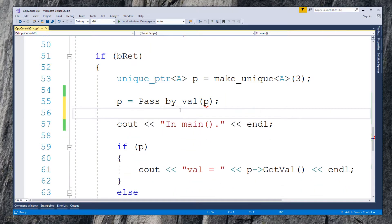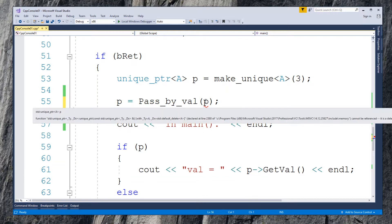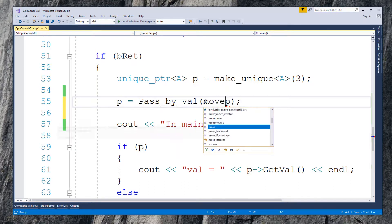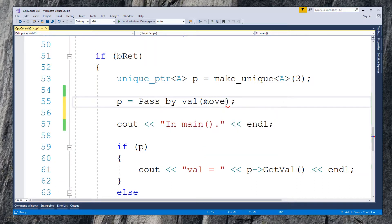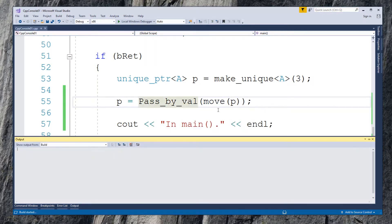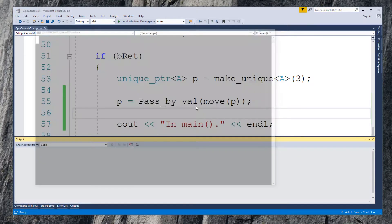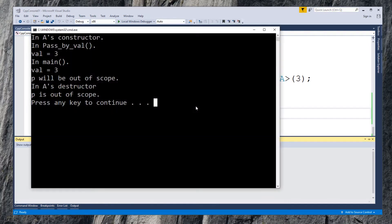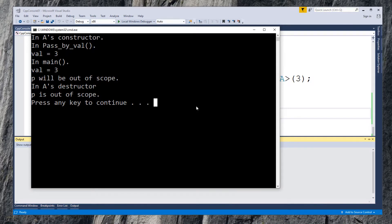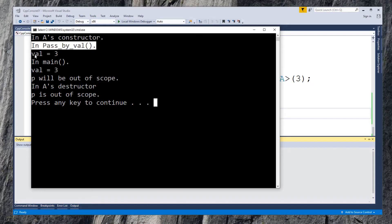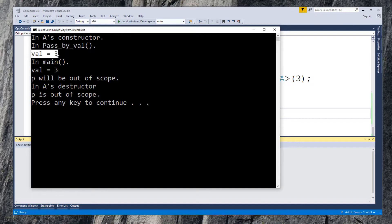The feature is called non-copiable. The correct way to transfer ownership from calling function is to use standard move function. Let's change it. Build again. It's successful. Now run the program. Here is the output. In the calling function pass by value, the value 3 from unique pointer is displayed.